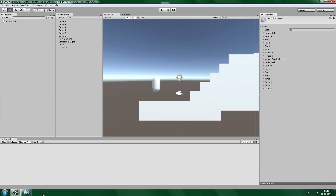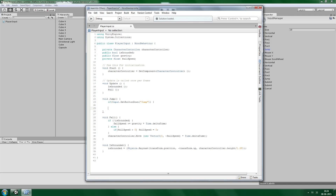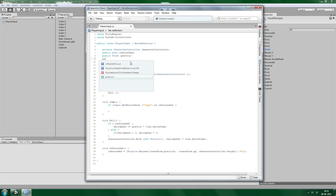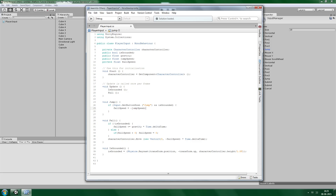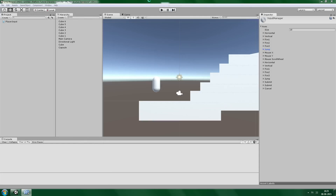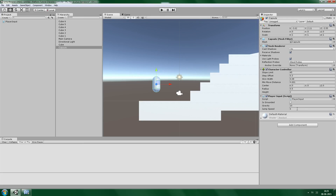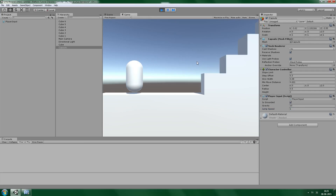You see the jump button here? The default is space, but you can configure it the way you want. So if the jump key is pressed and we are grounded — isGrounded — then we need to jump. Therefore we set up a variable called jumpSpeed, and when we jump we simply set fallSpeed to equal the negative of jumpSpeed. Let's add the jump functionality, and we need to give it a jump speed. Let's set it to 5 — that seems great.